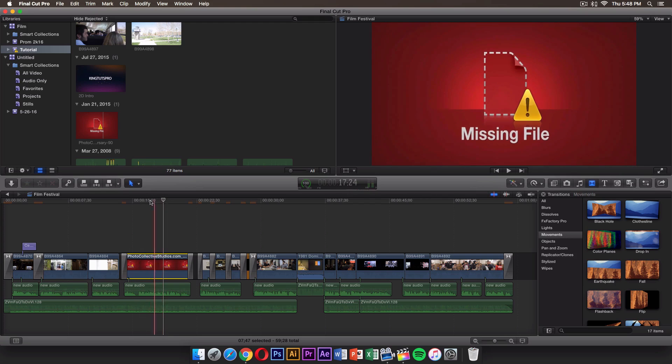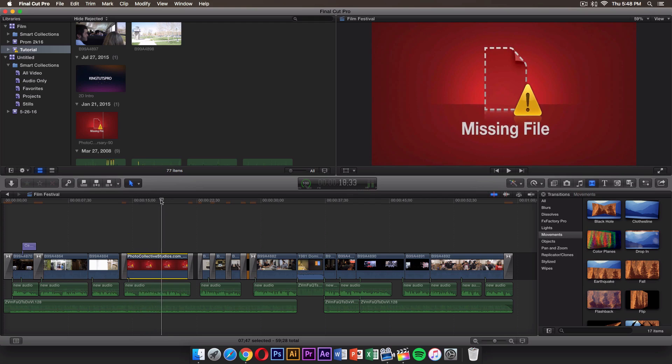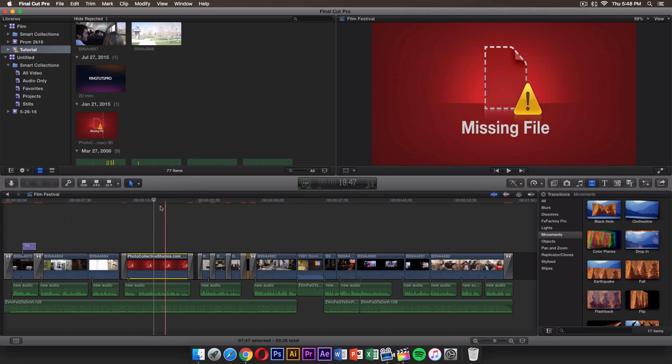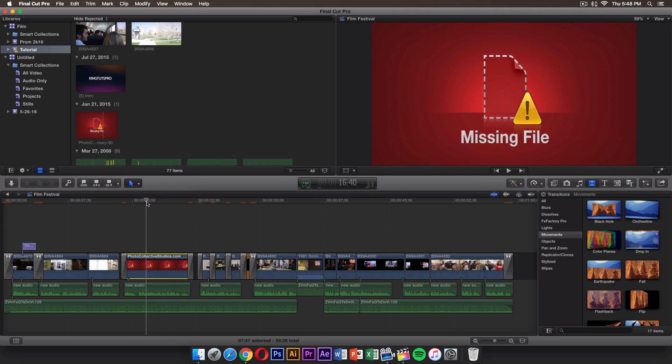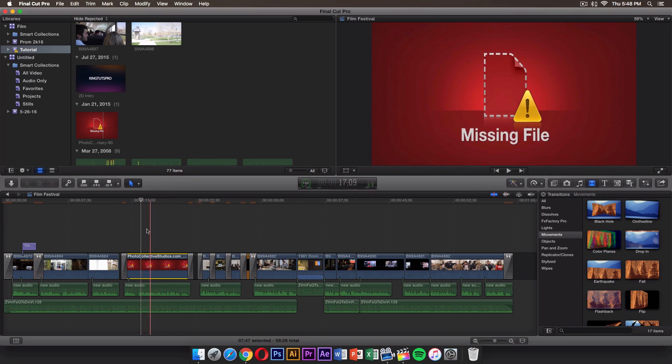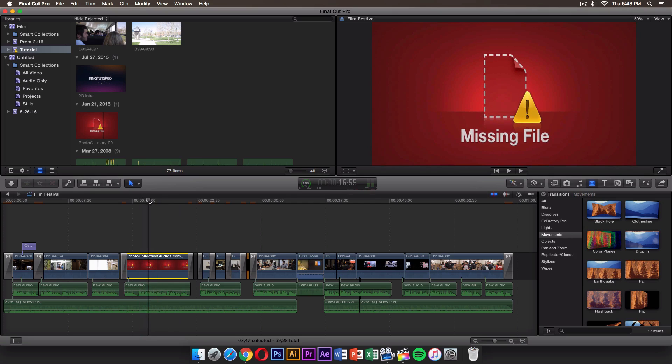First of all, if you go on Final Cut Pro and you have a lot of these errors in your event right here, this one says Missing File. You might have something else, but I'm going to be showing you how to find those missing files if you know where they are. Let me tell you why you get this error. The reason you get this error is because Final Cut Pro can't find the file.